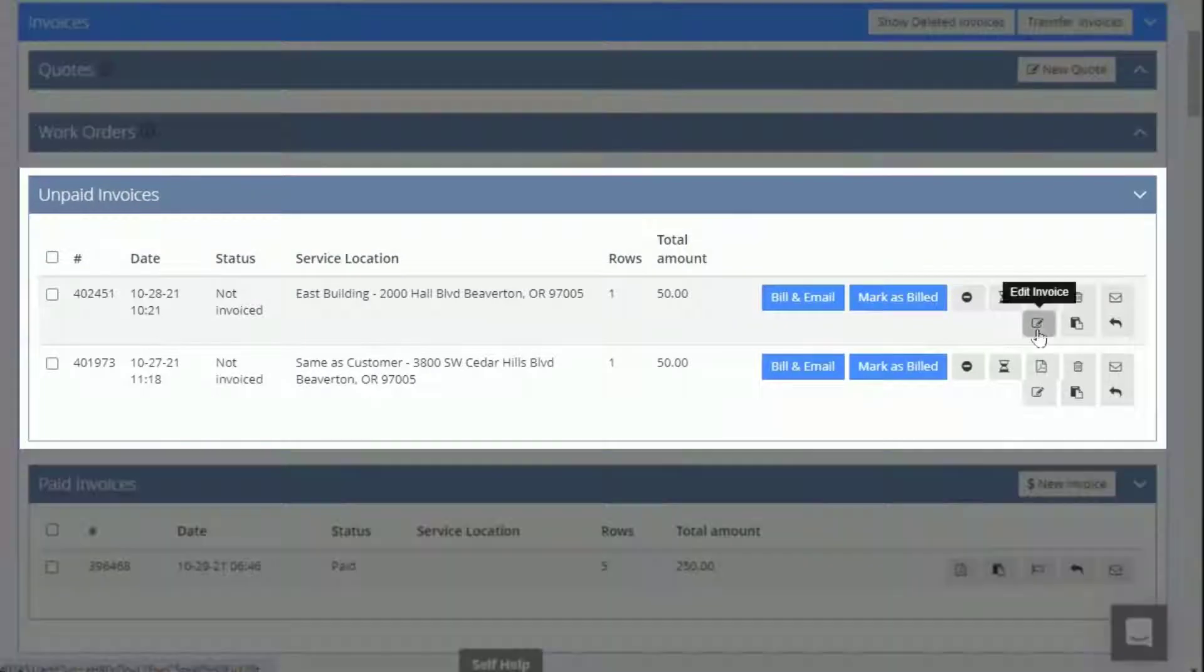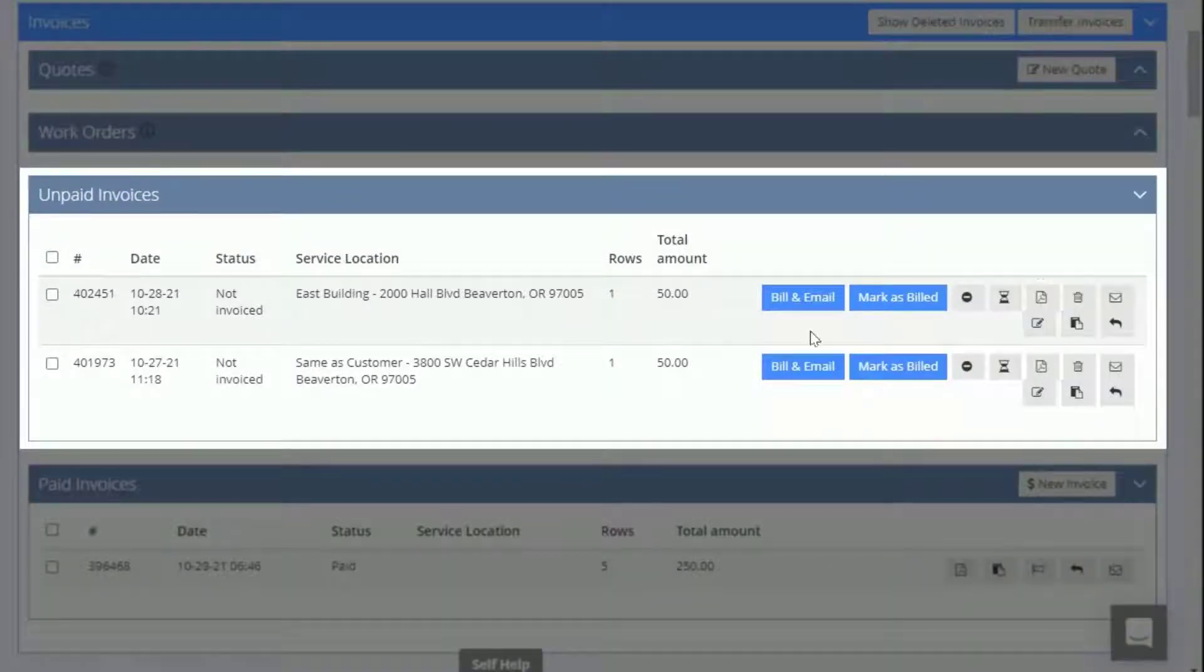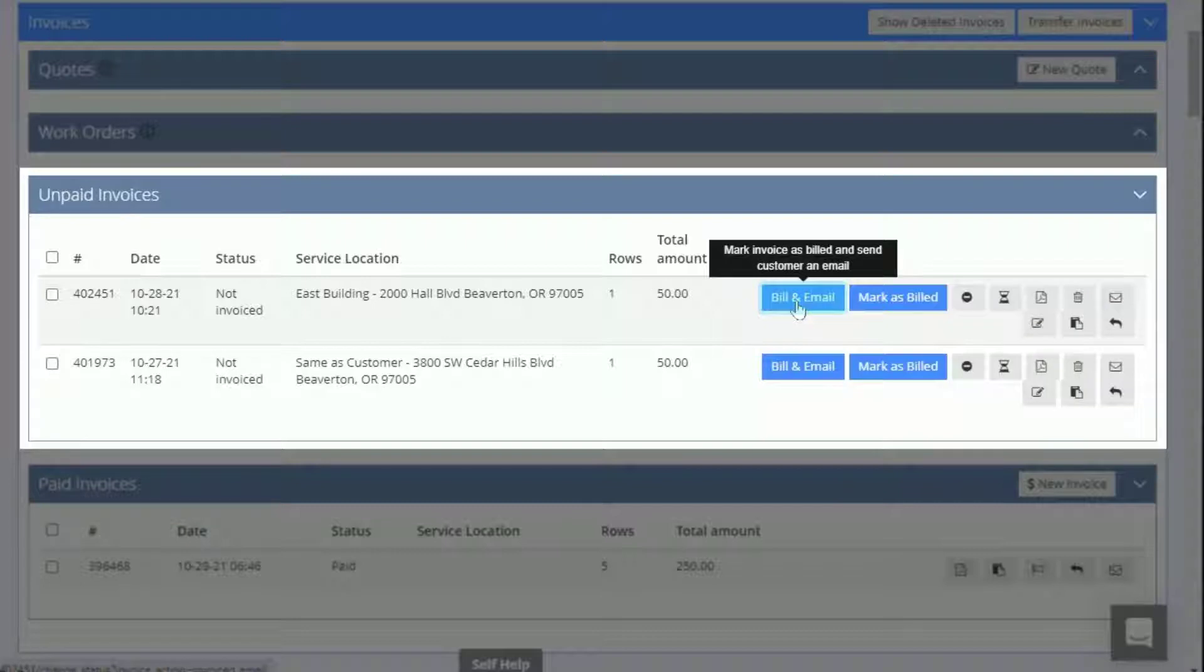You can then edit an unpaid invoice if needed, or you can click here to email the customer a copy of the invoice and mark it as billed.